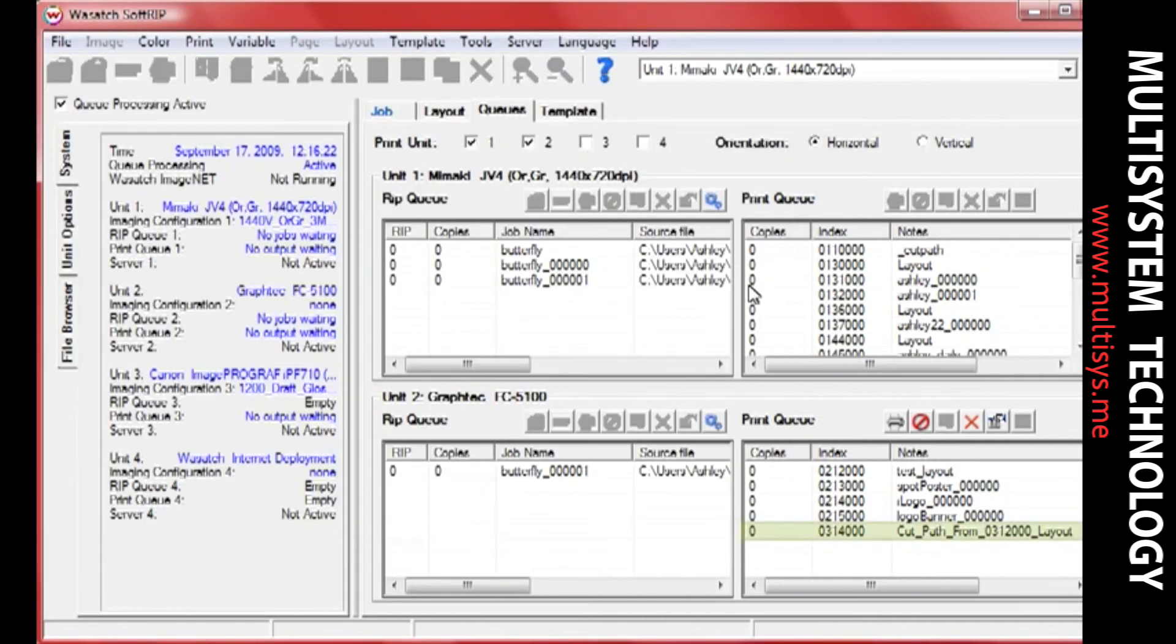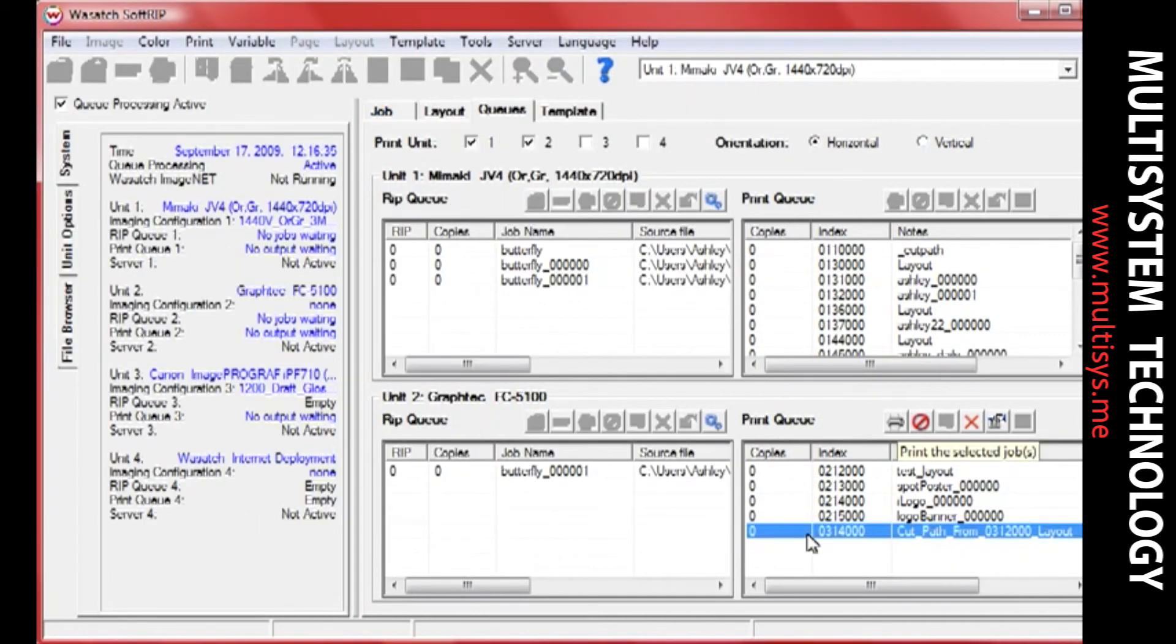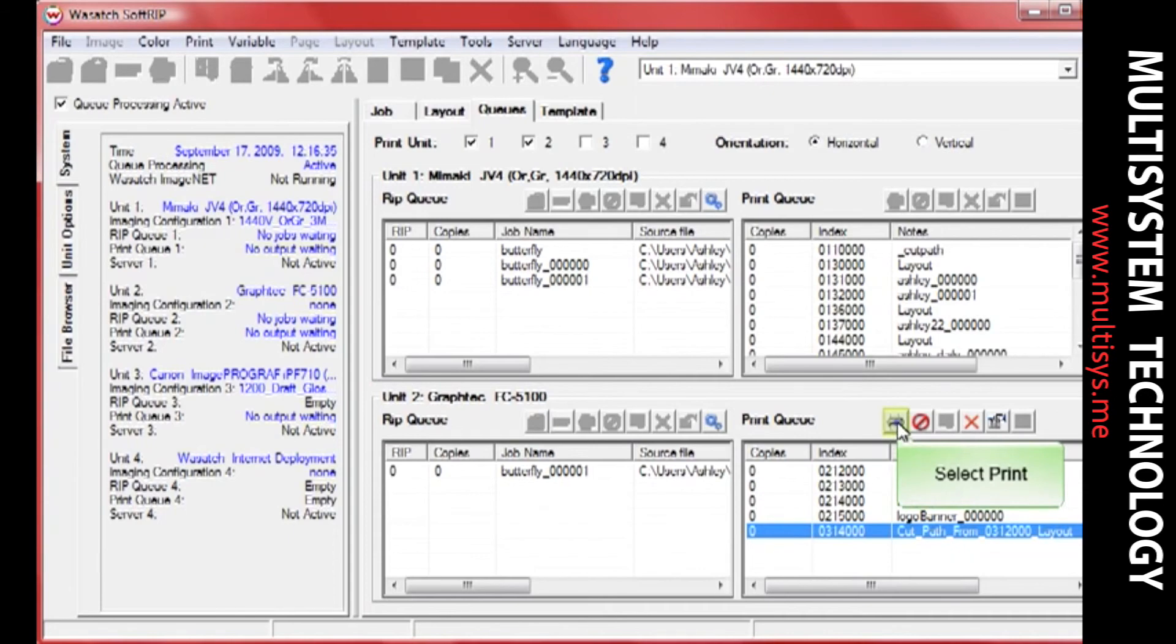Once you've moved your print to the cutting device and registered it, select the job from your cutting queue and click the Print button.